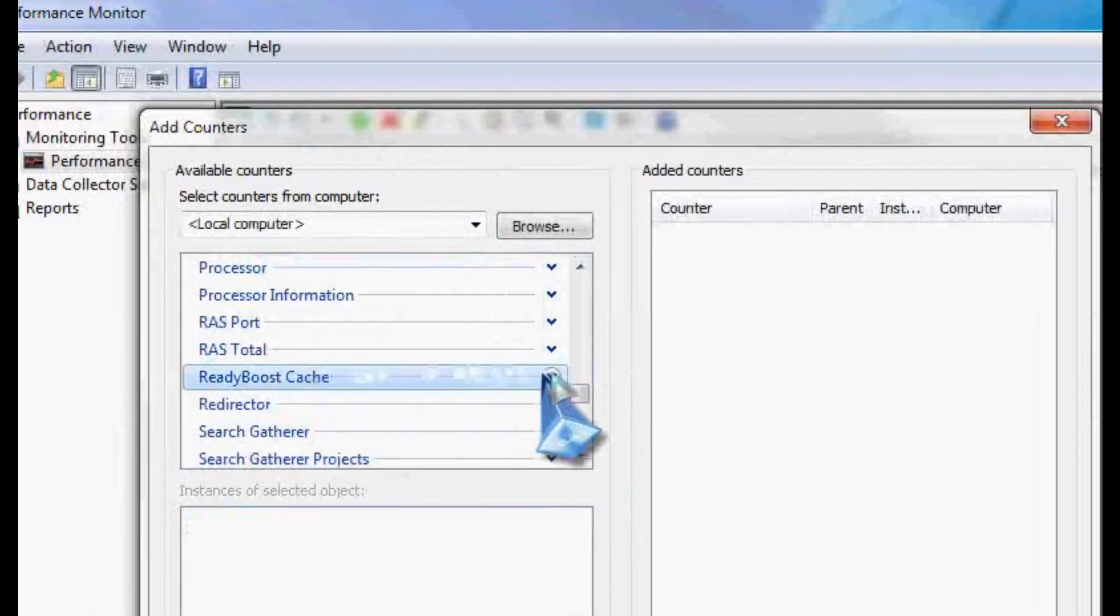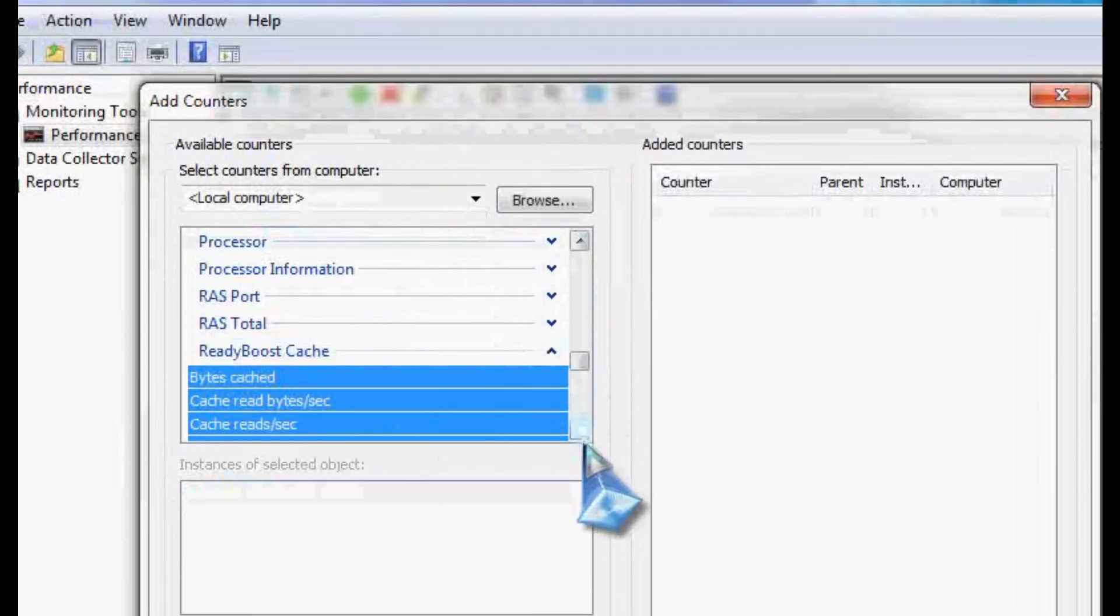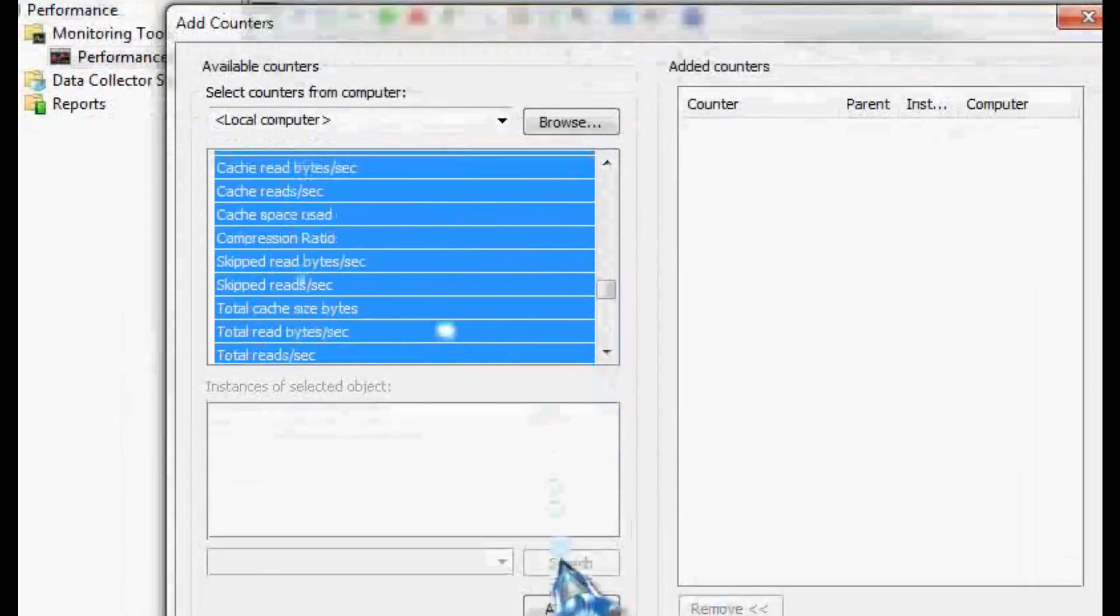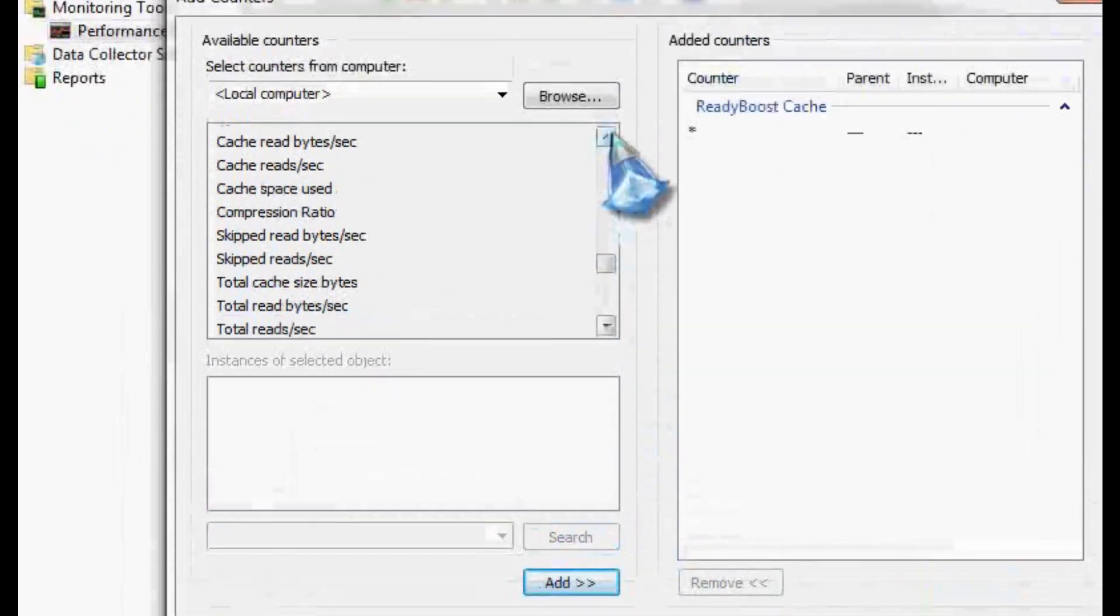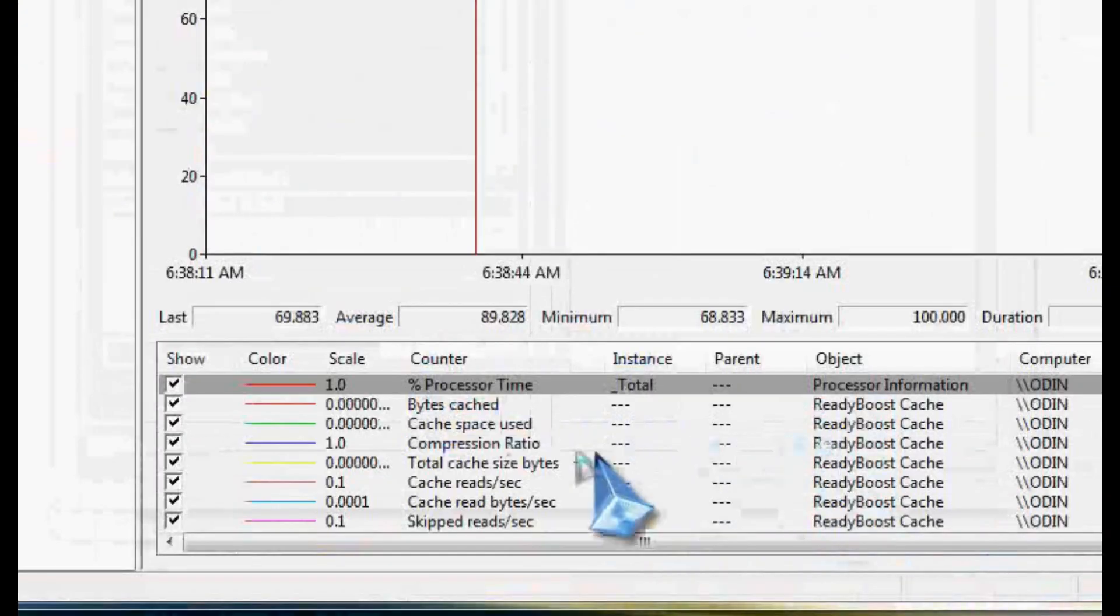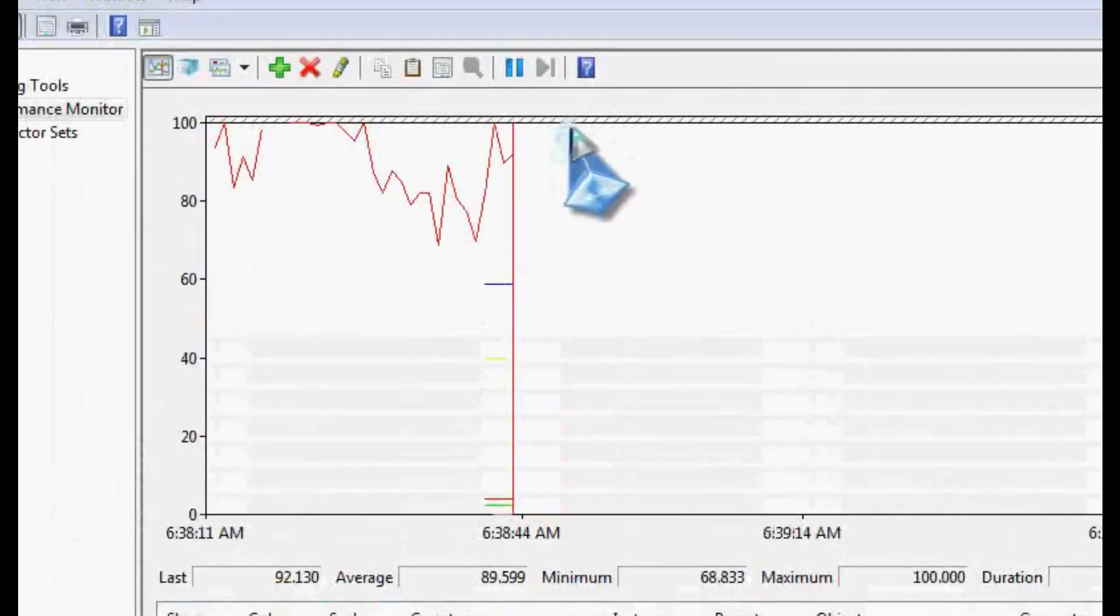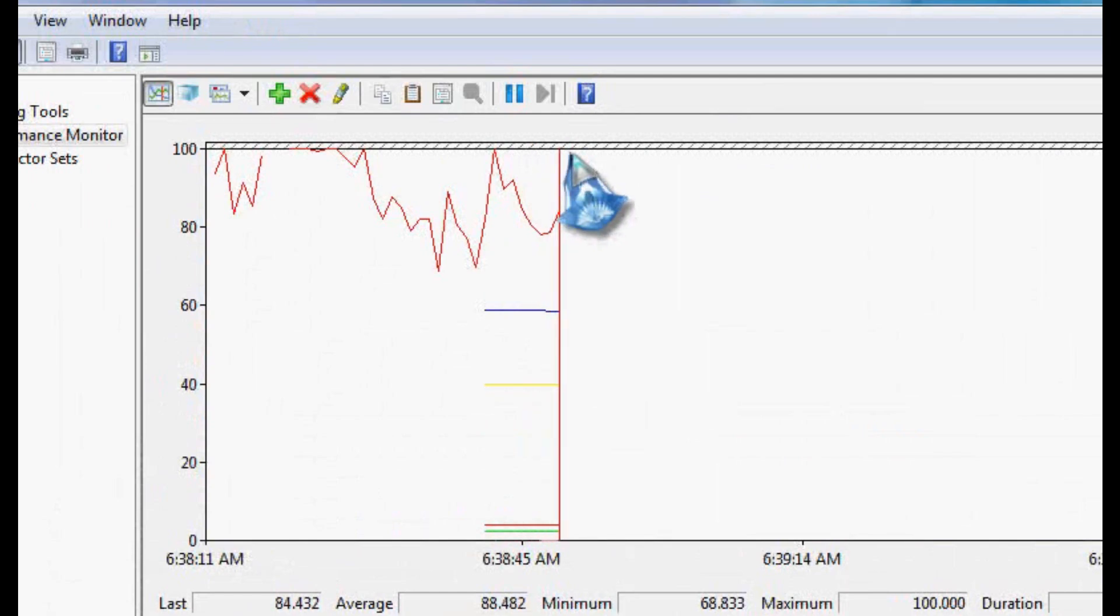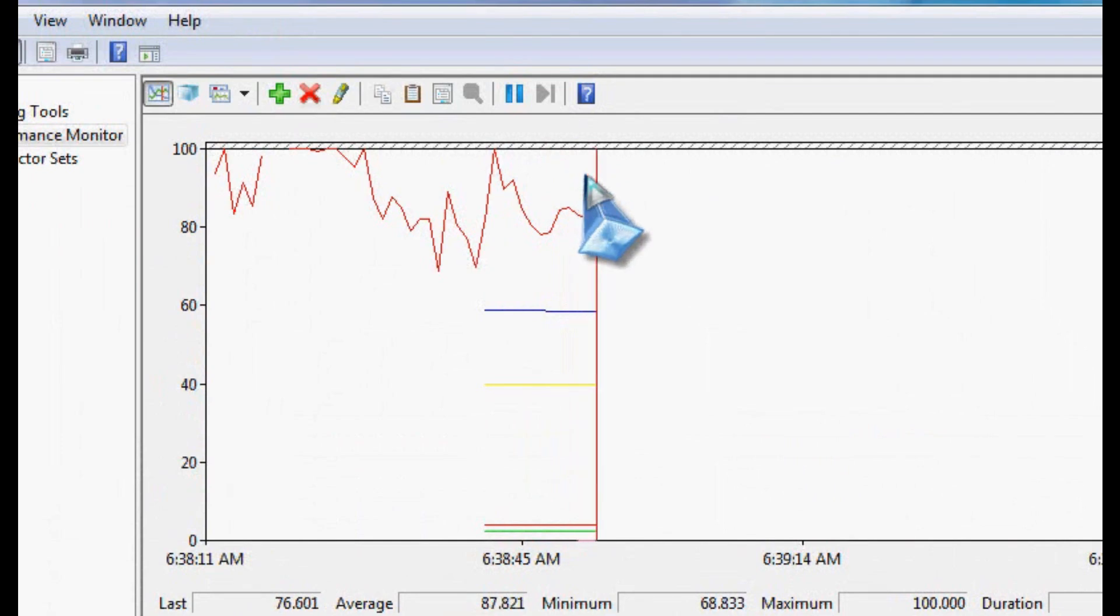And now I can see a little graph showing what ReadyBoost is doing, reading, writing. You'll see in the beginning when you first enable, it writes quite a bit of data to that drive periodically. And eventually, you'll see mostly reads as it tries to read that information faster than it would off of your hard drive. There's another way. And it might take me a minute to figure out where it's at. Let me pause while I do that.